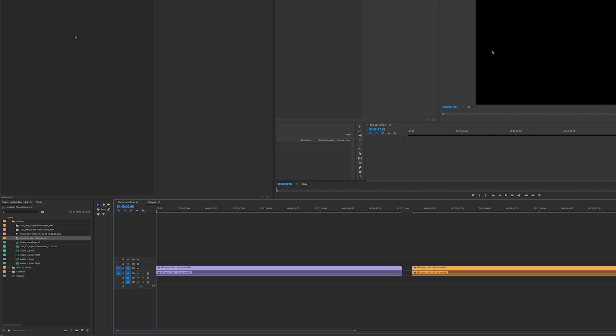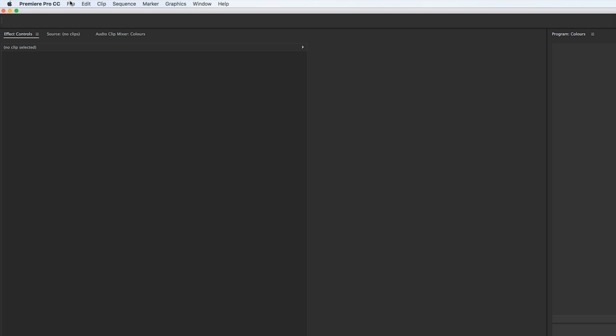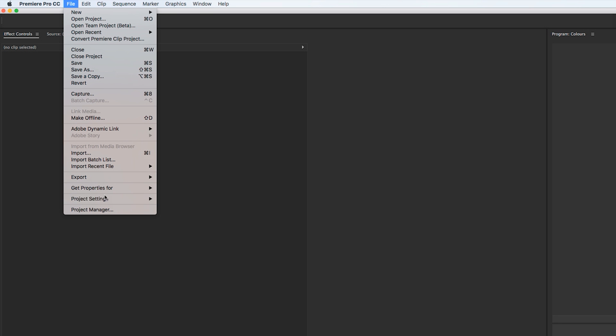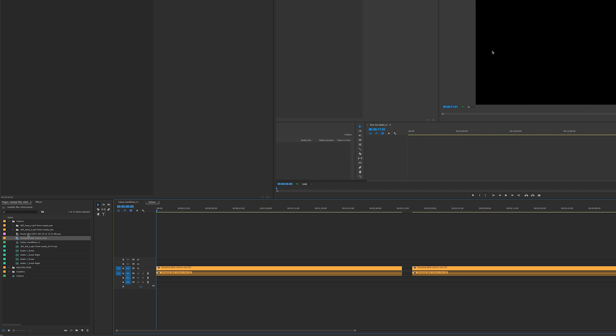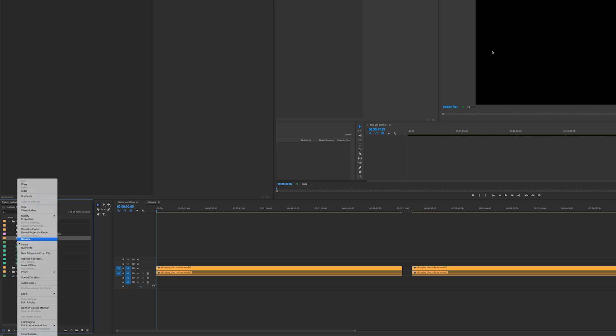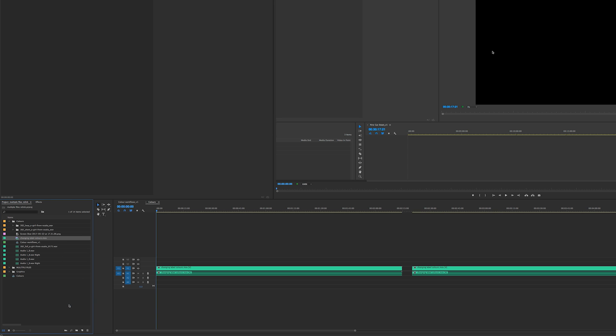But if you go to project settings, general, and click on display the project item name and label color for all instances, now it will treat every single clip the same. So if you change it to green, every single clip will change to green.